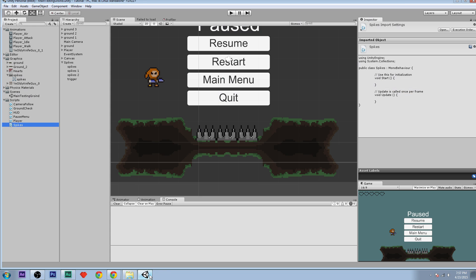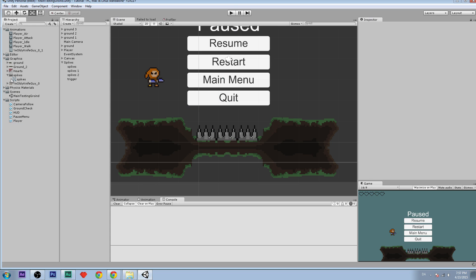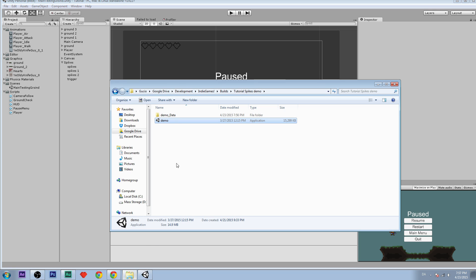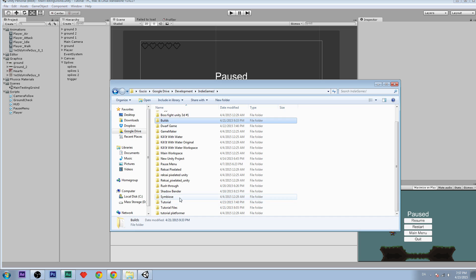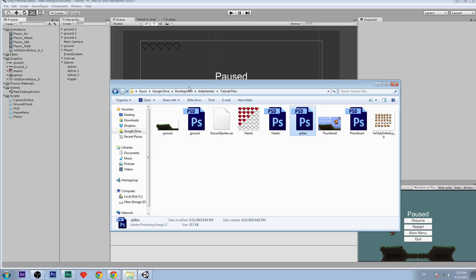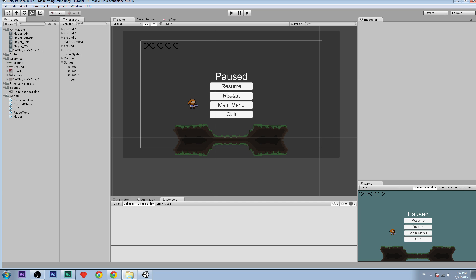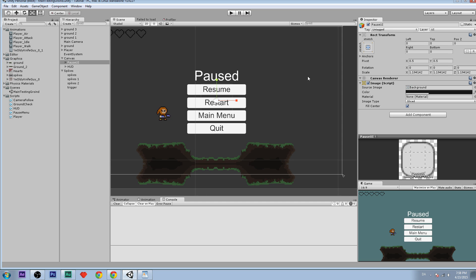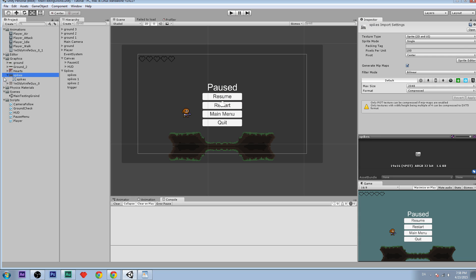I'm going to exit out, go into our project, and delete the things I did before. Then we are going to import our files — go to tutorial files and the spikes file, which I'll put in the description so you can download it. Drag it into our project and into the graphics folder.